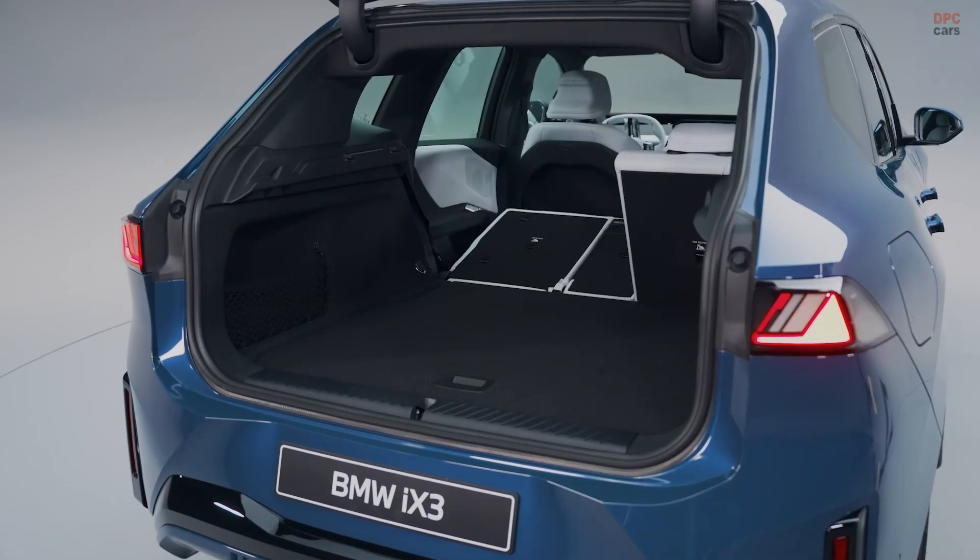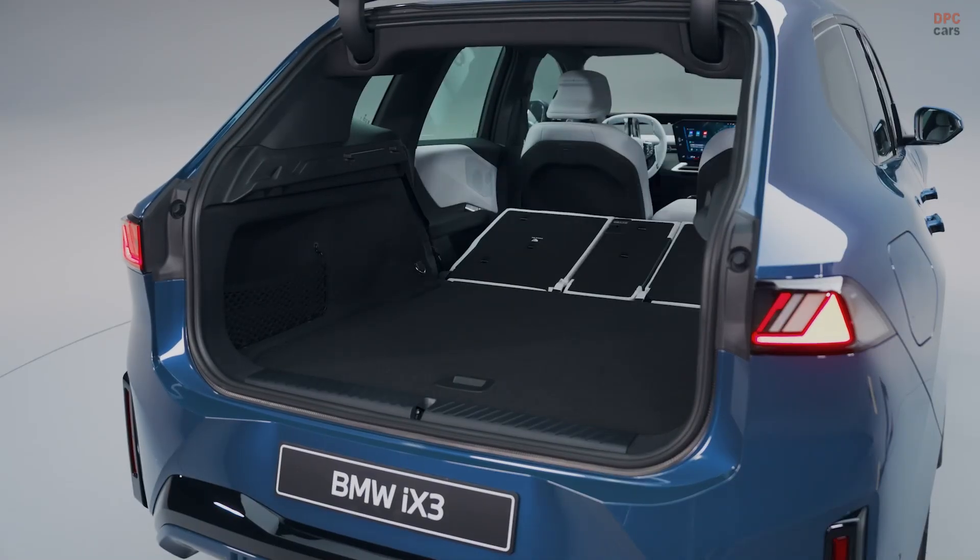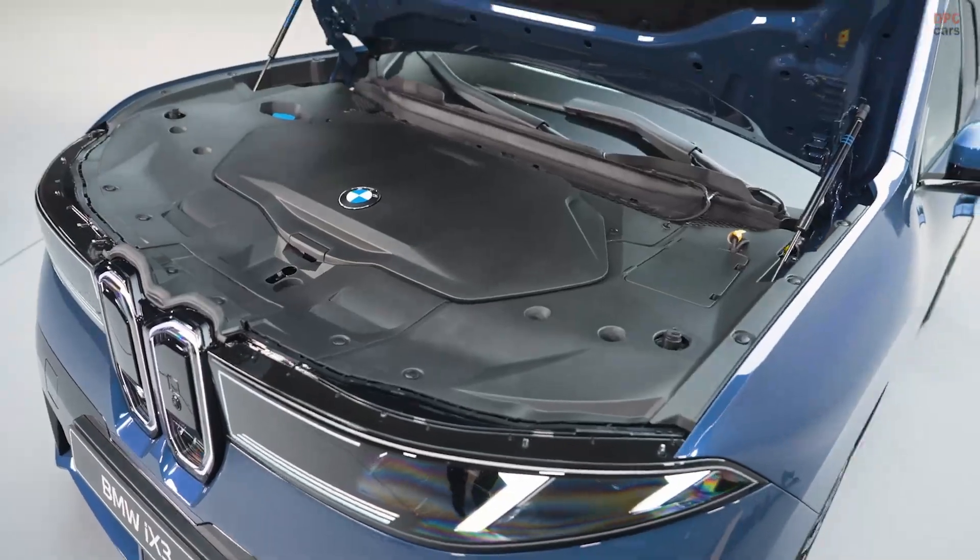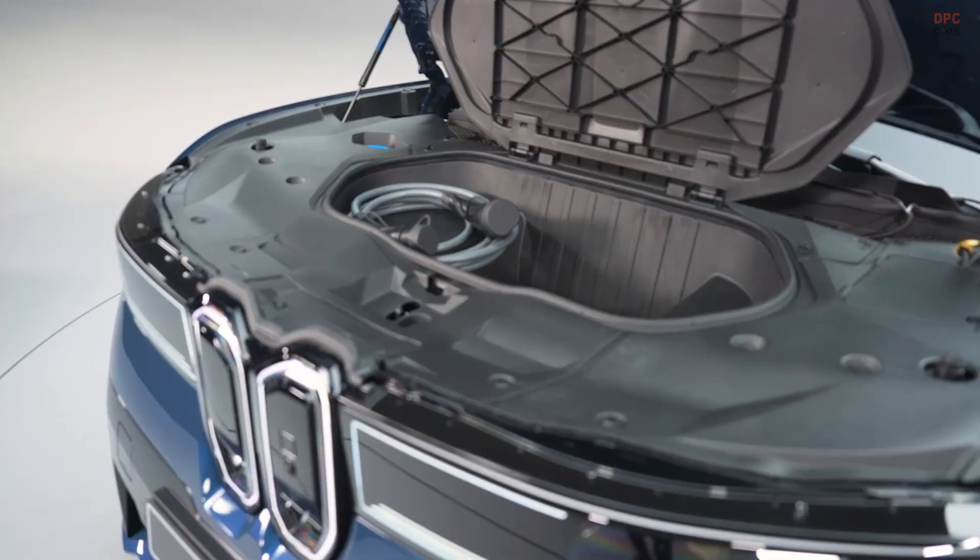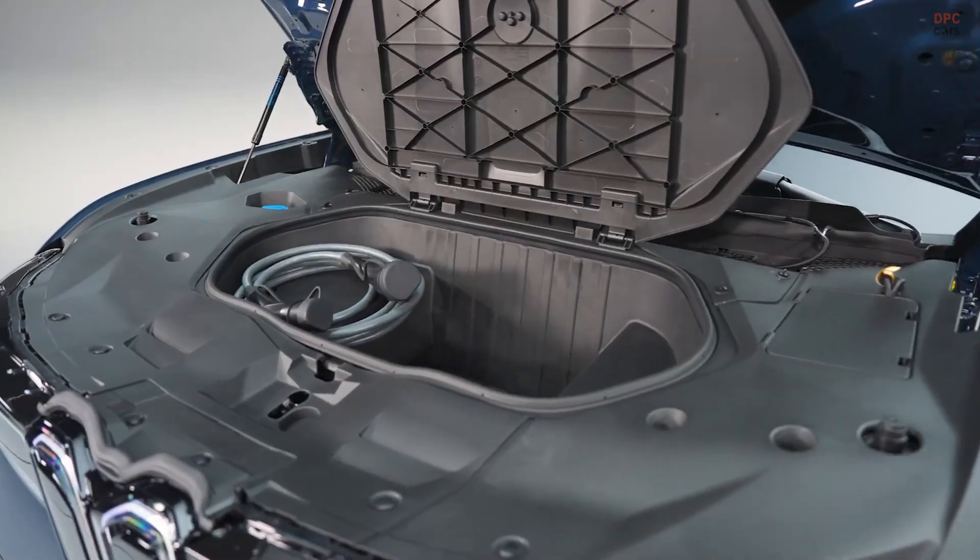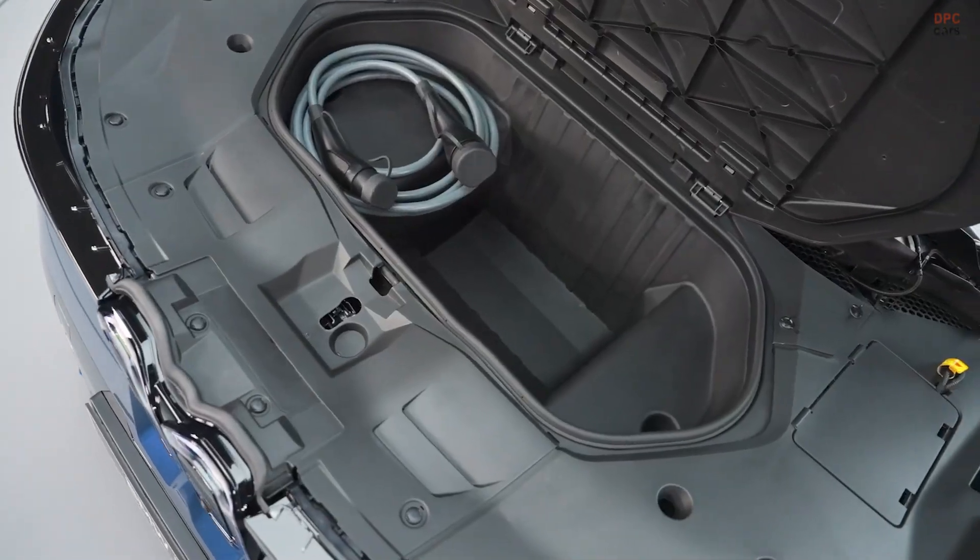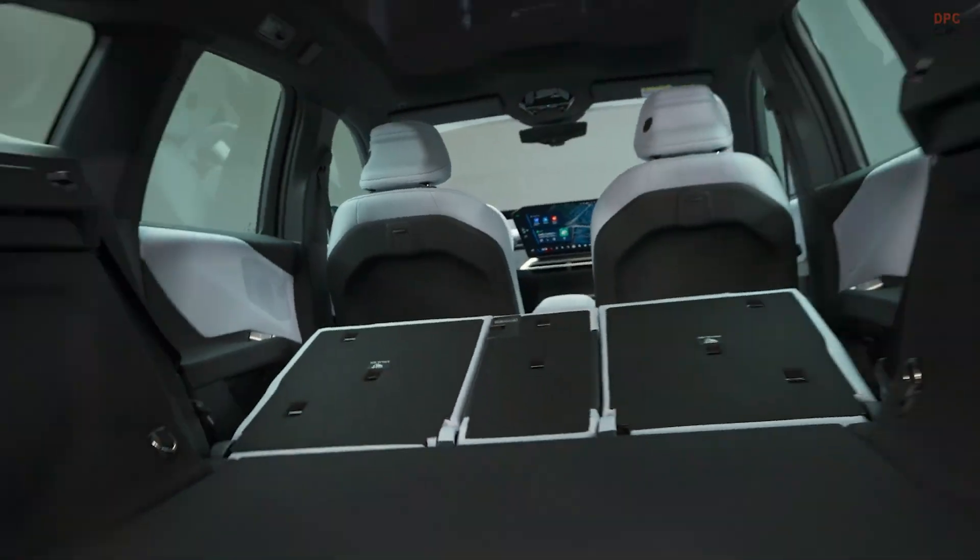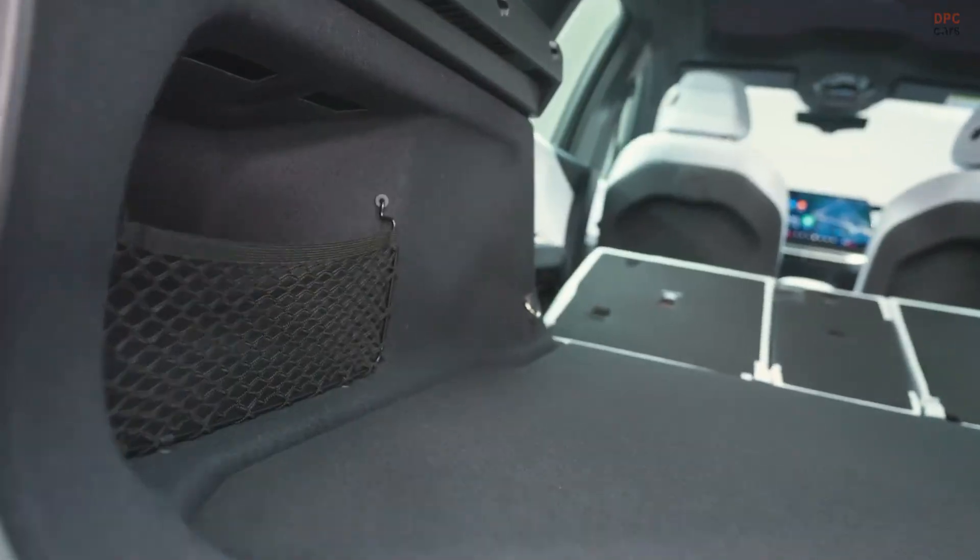Inside, the rethink is bigger. Instead of a conventional gauge pod, a slim wide information panel at the base of the windshield shows speed and key data in your natural line of sight.